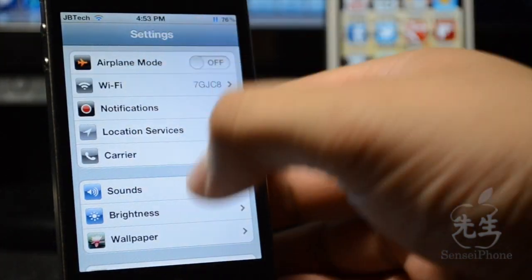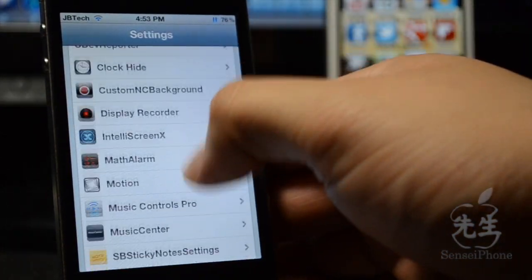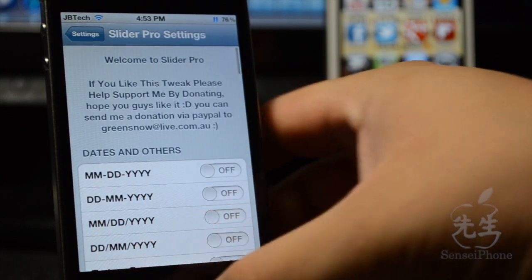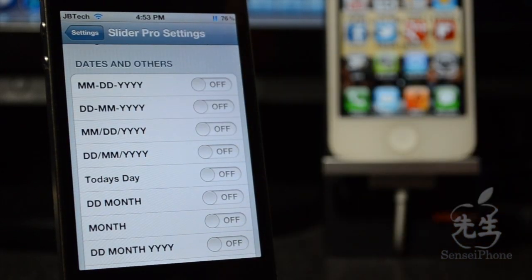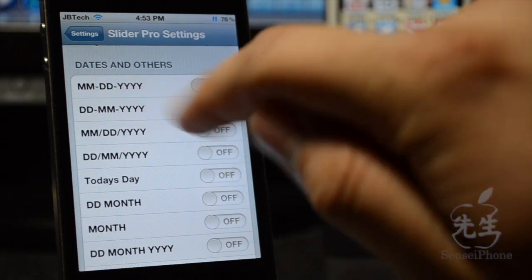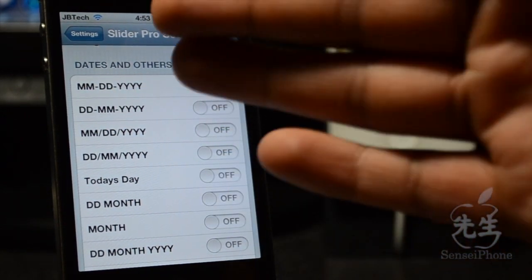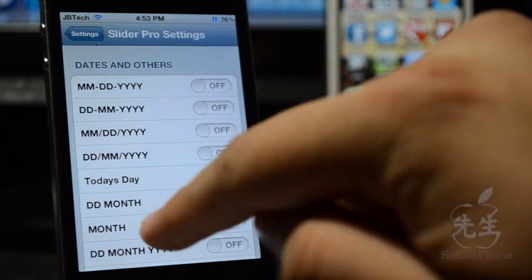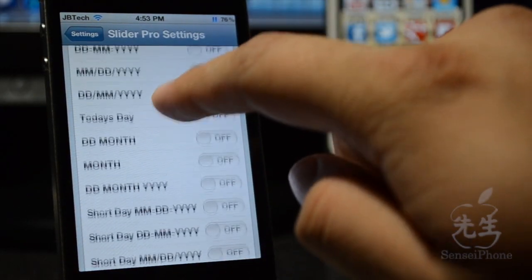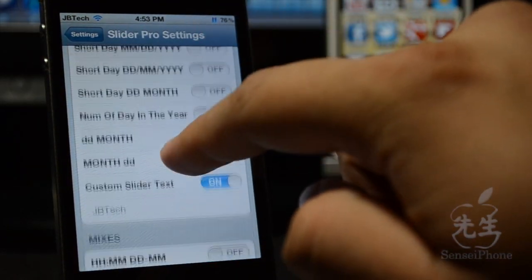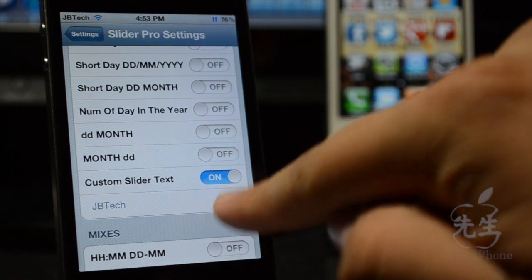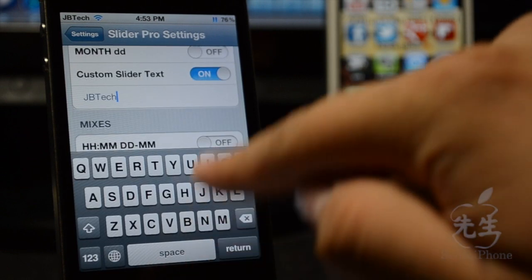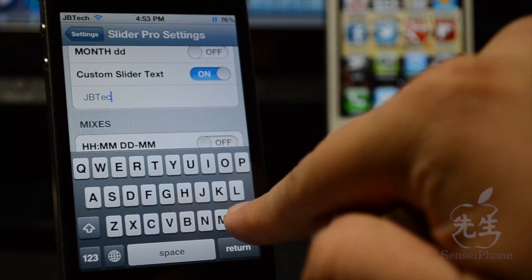If we go down to settings, that does have several settings if we just click on Slider Pro settings. You can actually enable the month, day, and year so it can display that in that way, or you can display the day, month, and year, whichever way you prefer. It has all these different settings you can switch on or off, and I do have the custom slider text which is on right now.